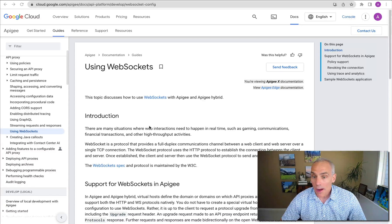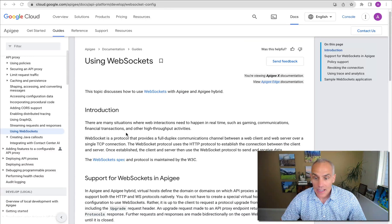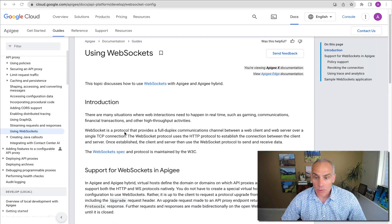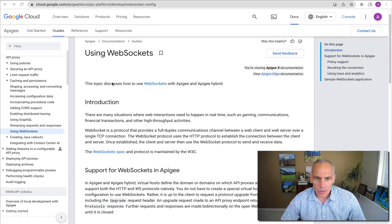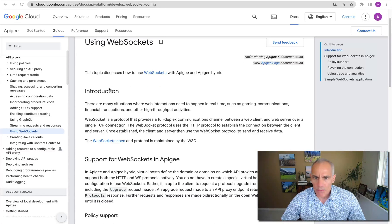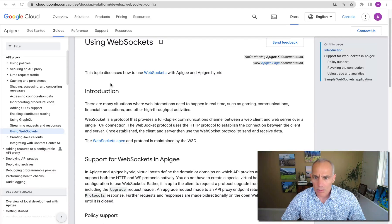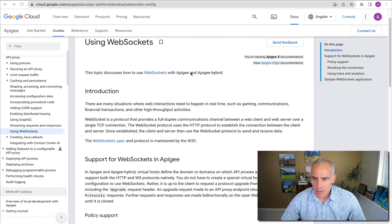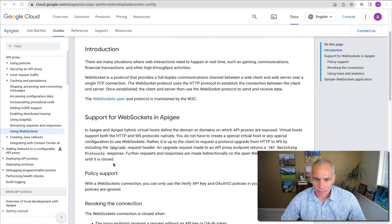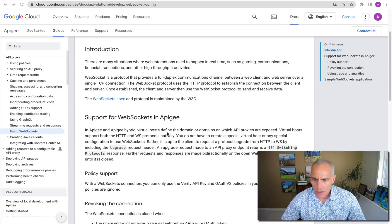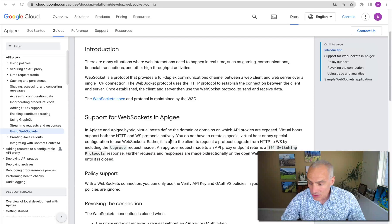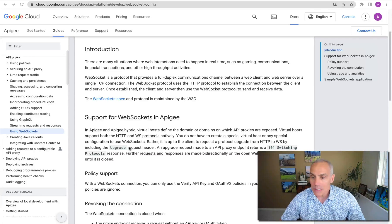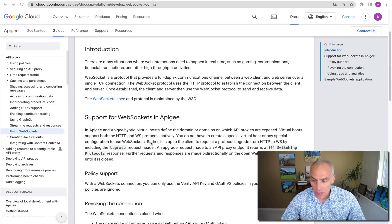You may not be aware, but Apigee has support for WebSockets. If you just Google for Apigee WebSocket, you'll come to this page that briefly describes the support for WebSocket in Apigee X and Apigee Hybrid. Both Apigee X and Hybrid support HTTP and WebSocket protocols natively. You don't have to do anything special in Apigee to use WebSocket.